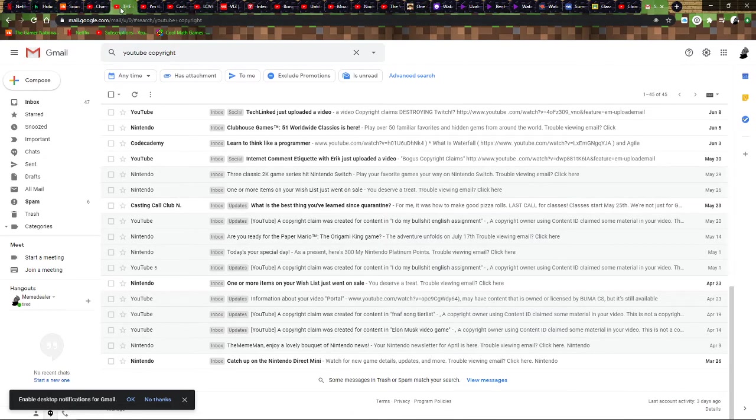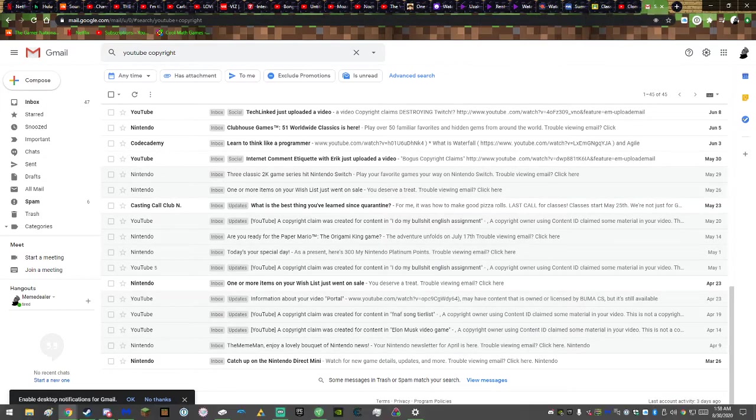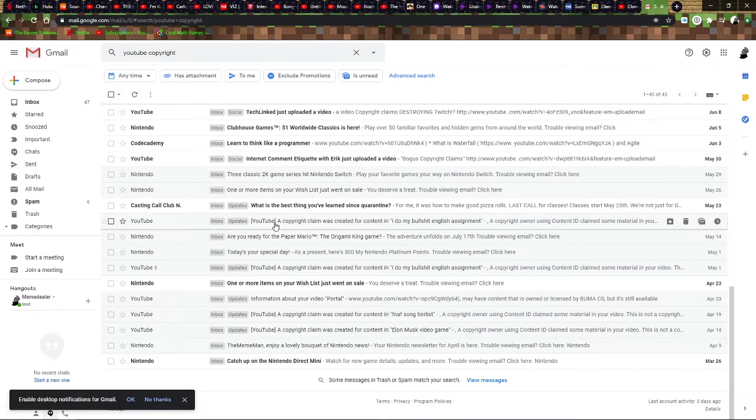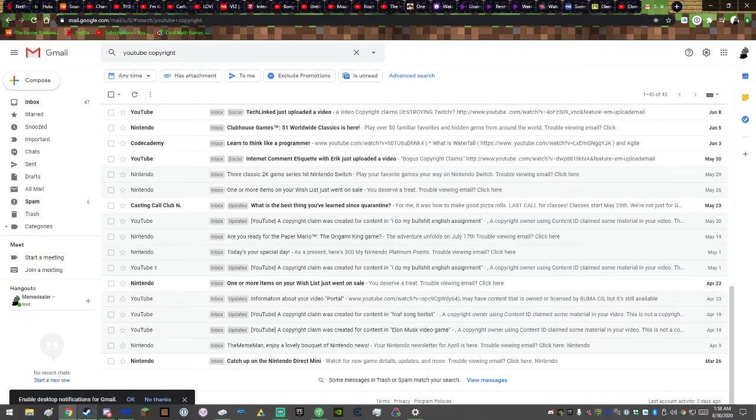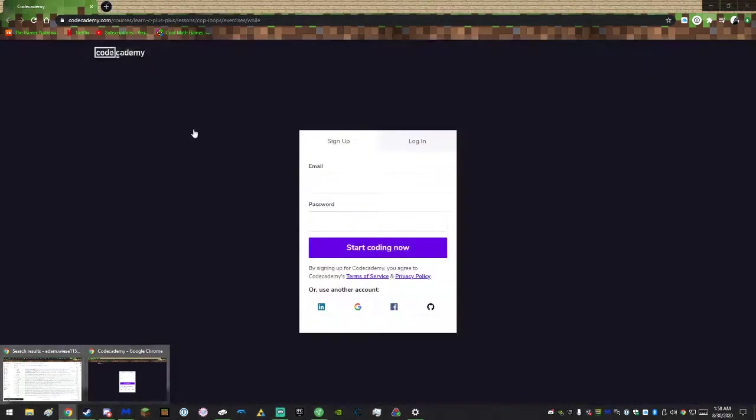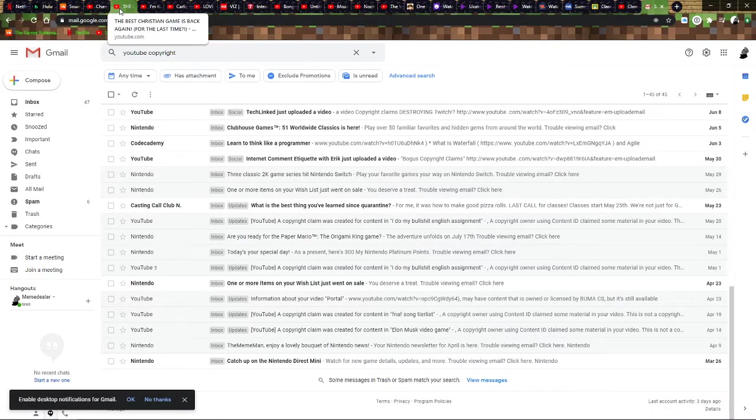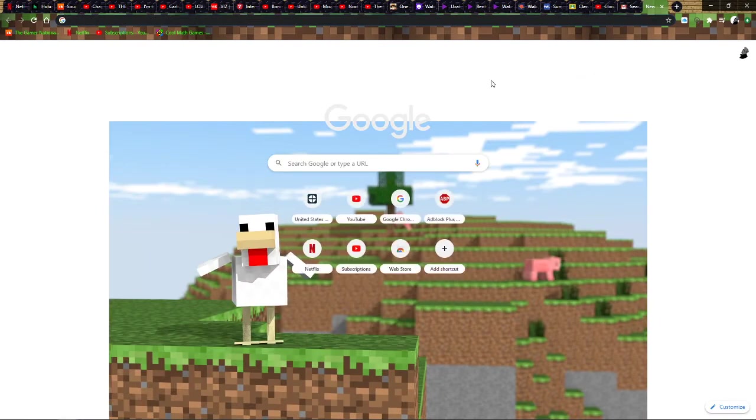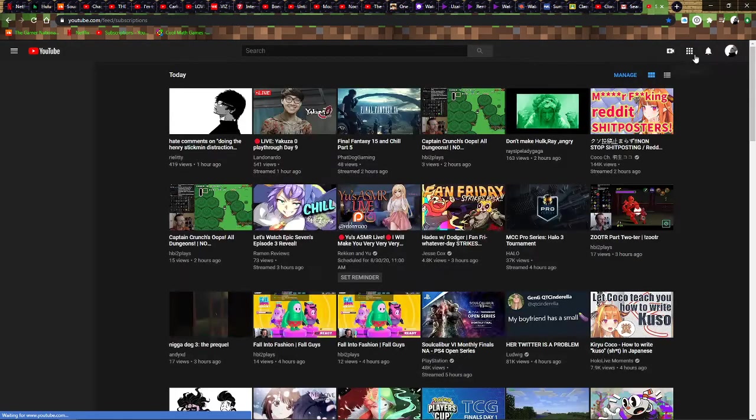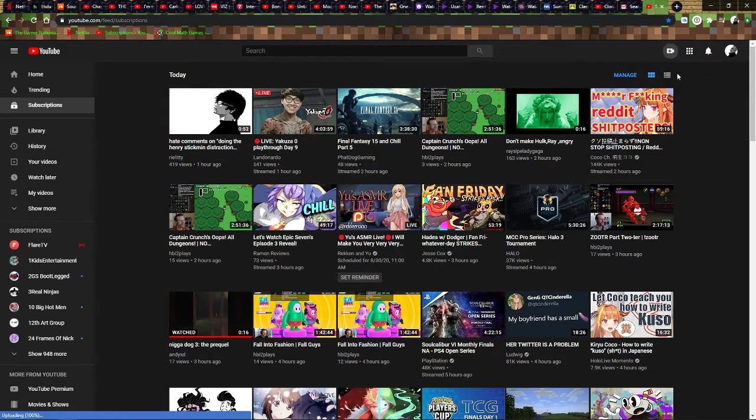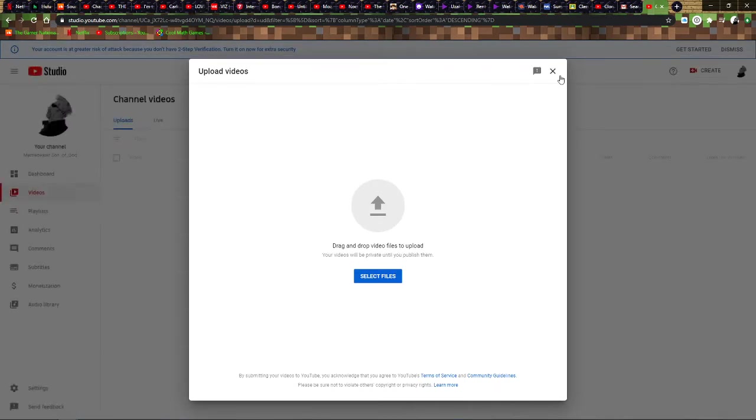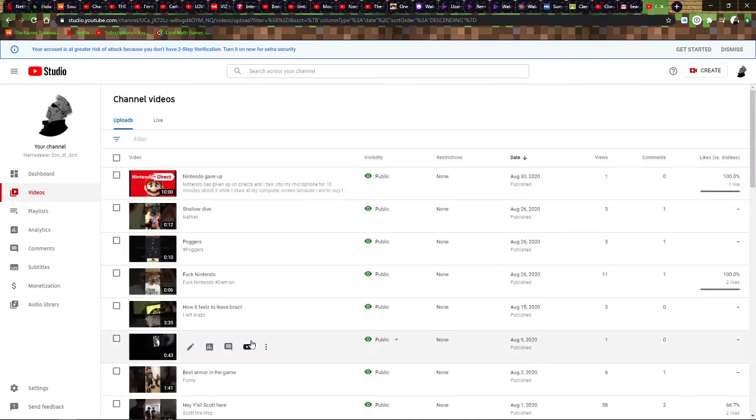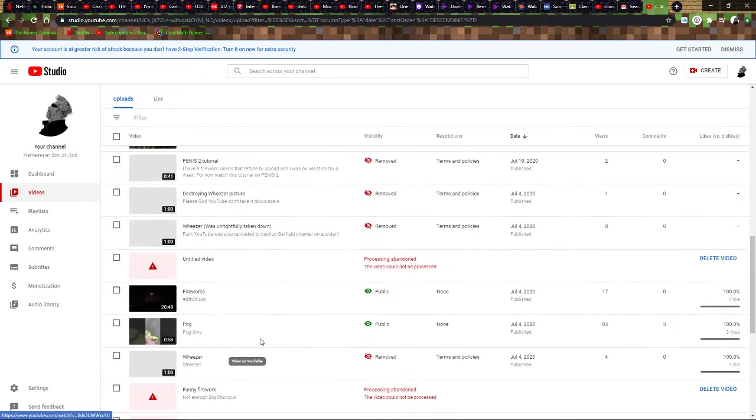But let's look at the videos that were taken down off my channel because I'm epic. That's not the right one. Where did I keep that? Whatever. I'll just go to YouTube. Let's look at my videos that were taken down.